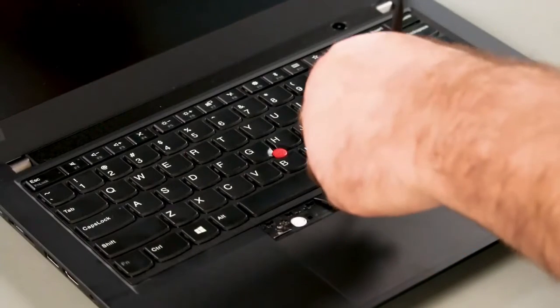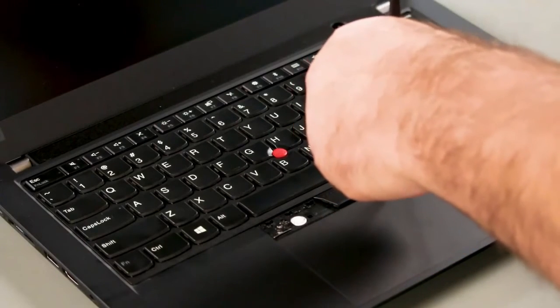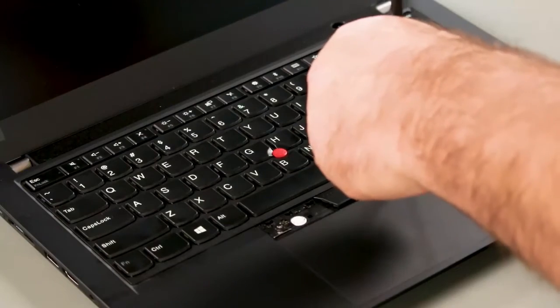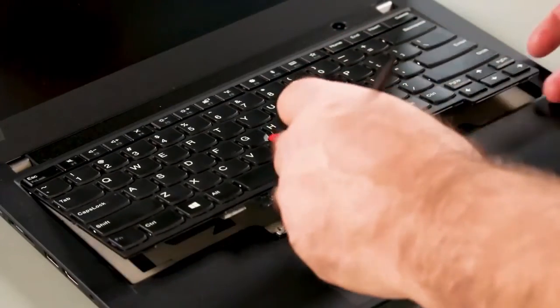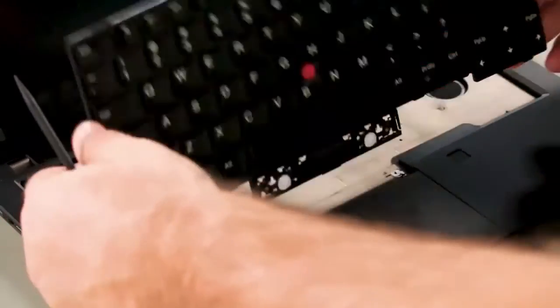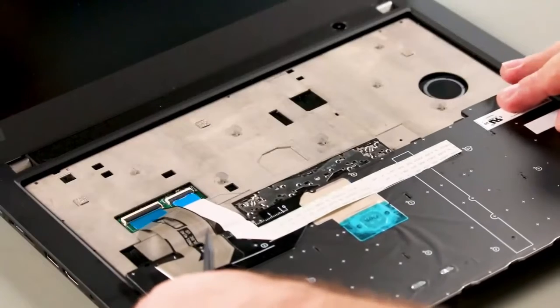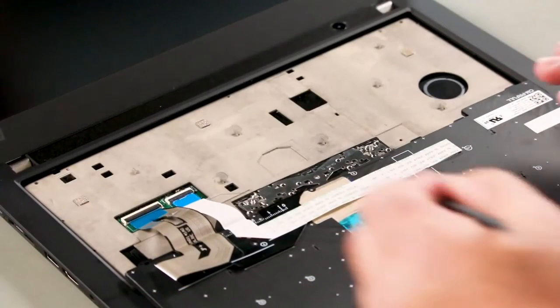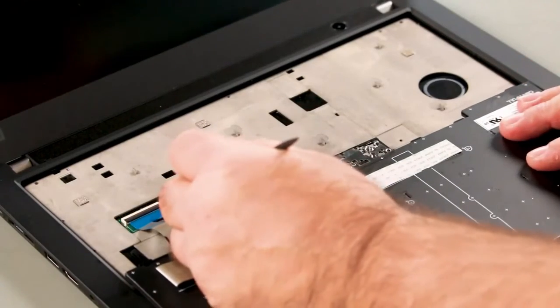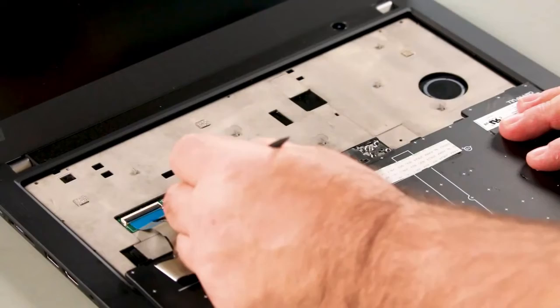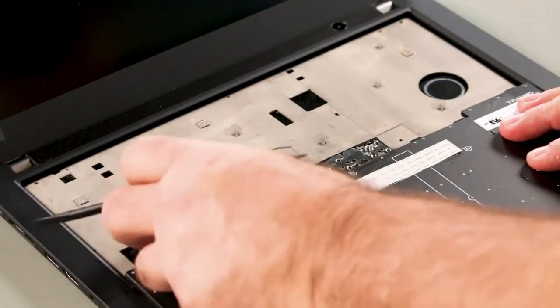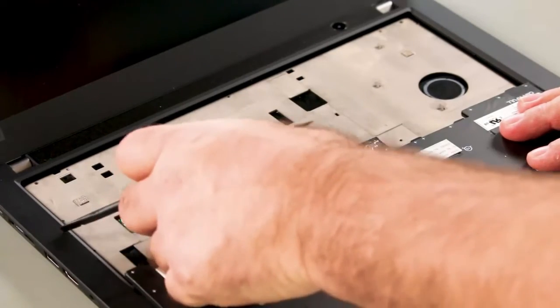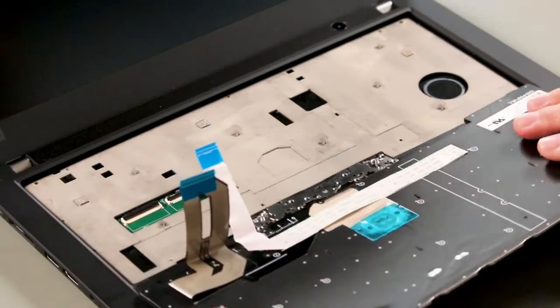Using a pry tool, slide the keyboard back and lift up the front edge. Remove the keyboard from under the bezel and flip it over. Carefully disconnect the keyboard and track point cables. Remove the keyboard from the system.